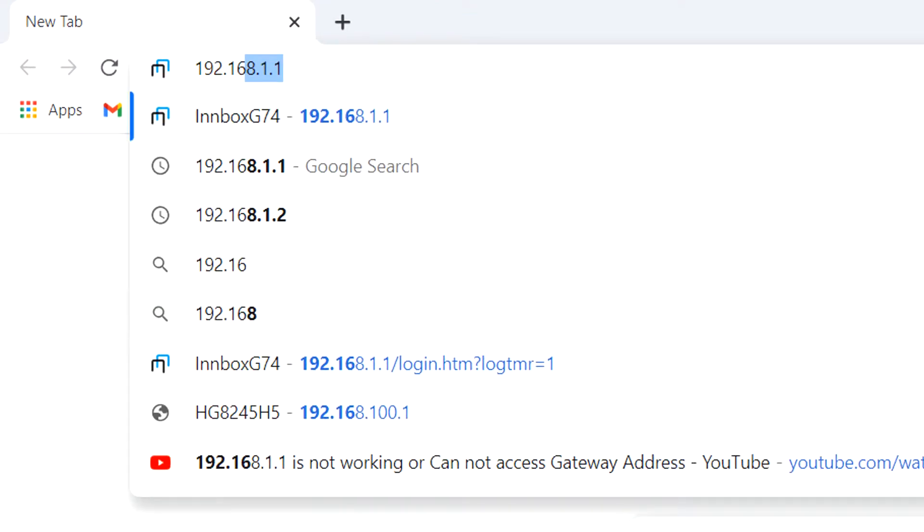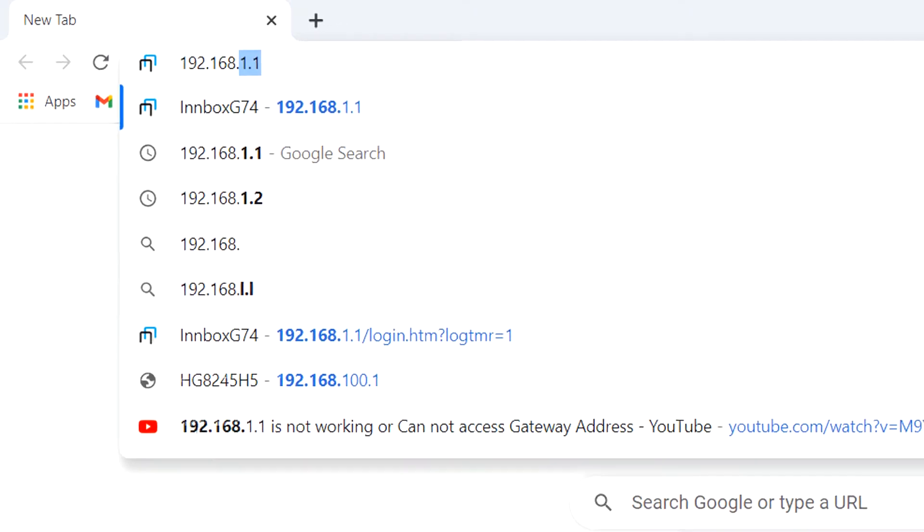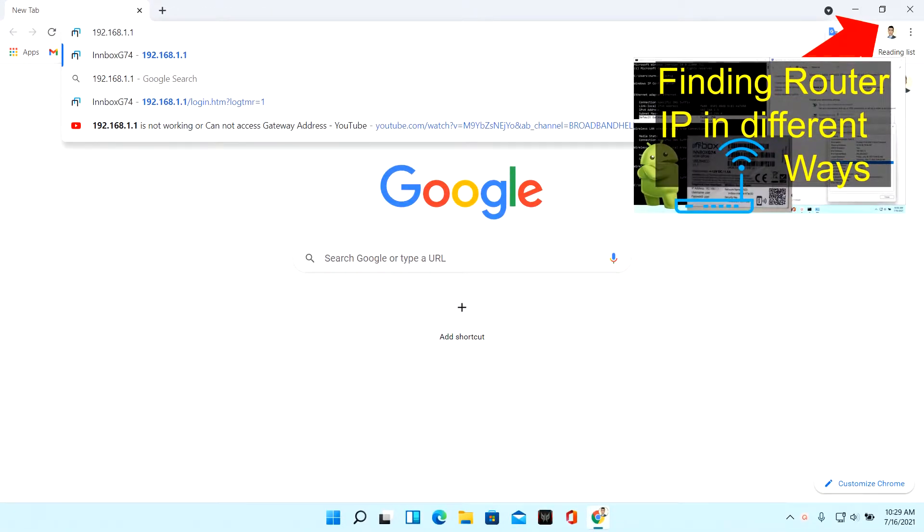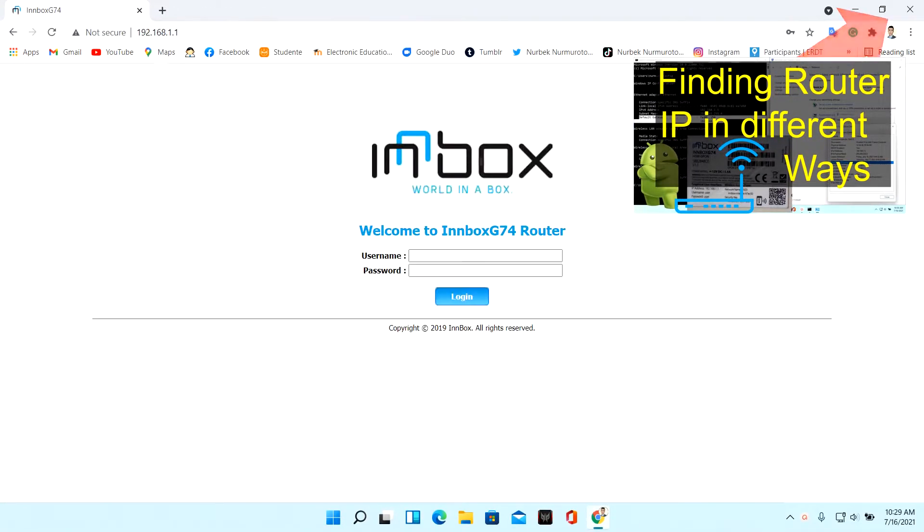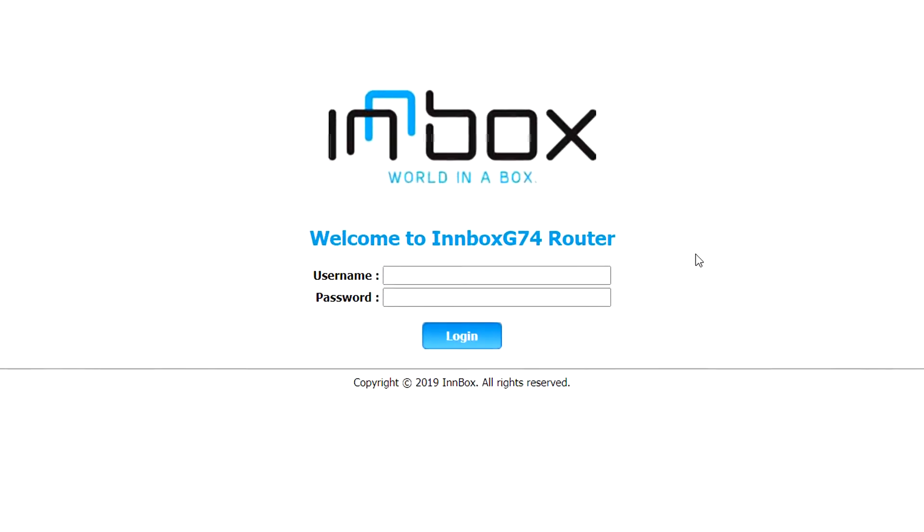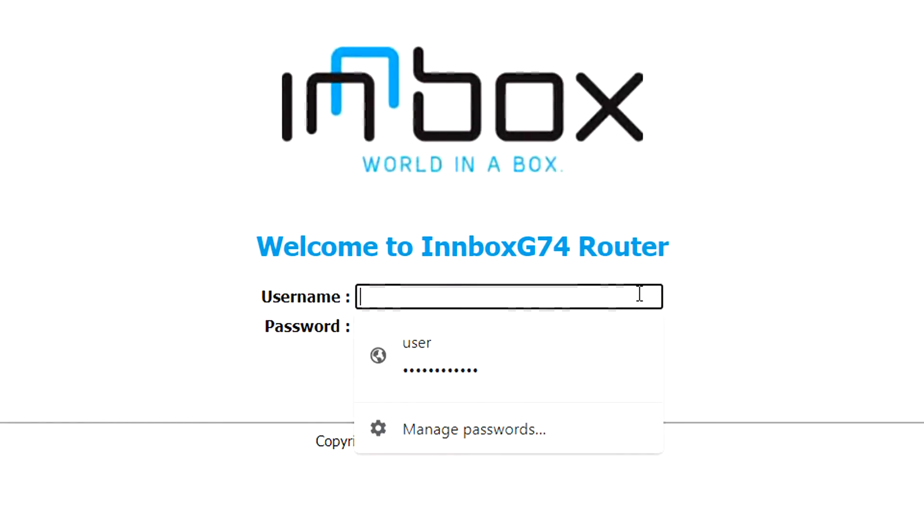If you don't know your router IP, I suggest you watch this video. The video is about router IP, username, and password. Enter your router username and password.